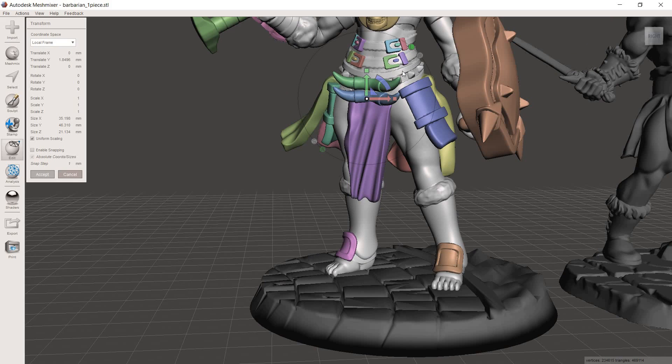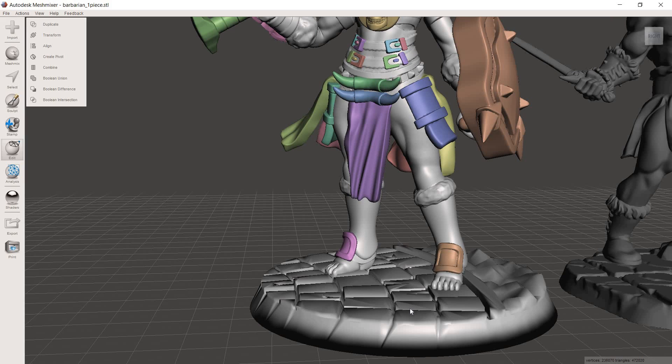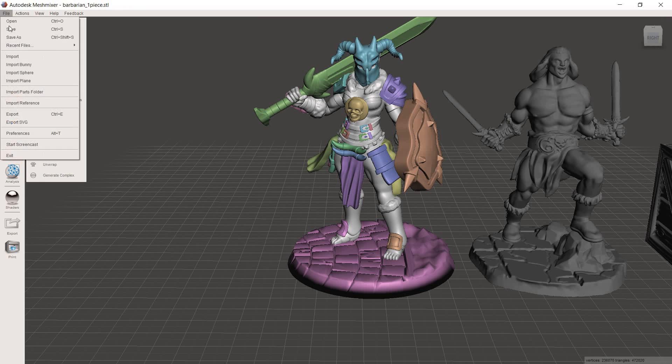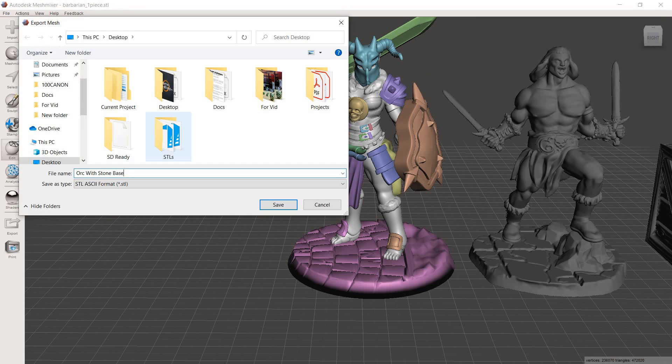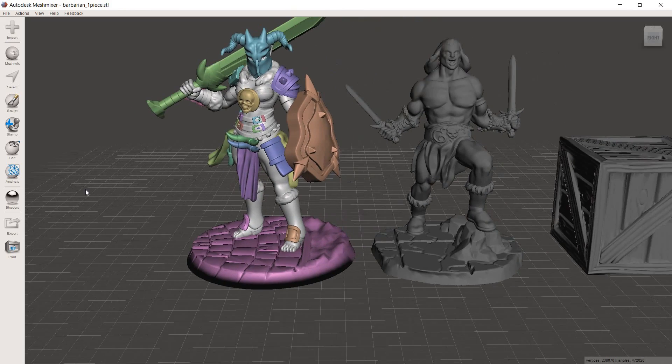Then with this model highlighted, we're going to hold shift and also click the base and it'll bring up this window over here where we're going to hit combine. And now everything's been combined into one file. So we can hit file, go to export. Then once you give it a name, hit save. And now with that done, let's move over to this other model.